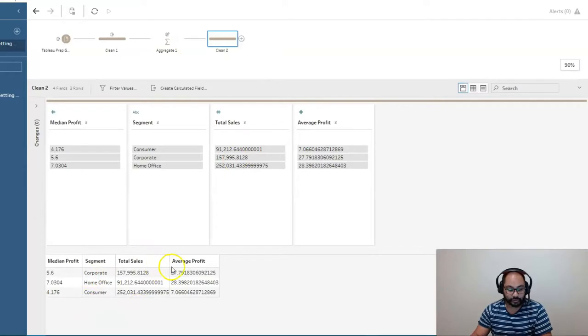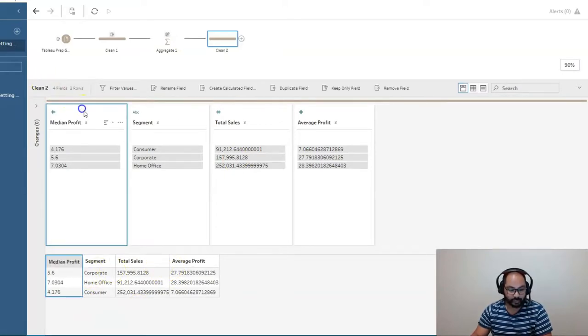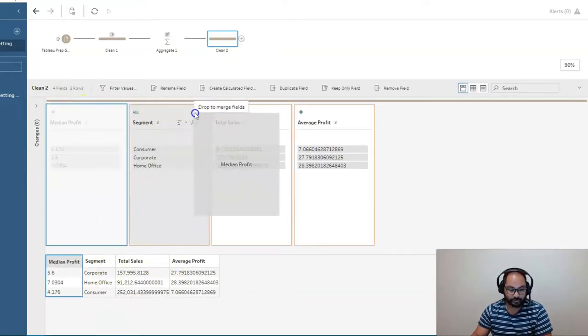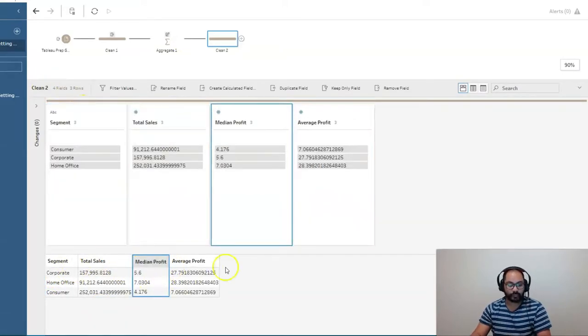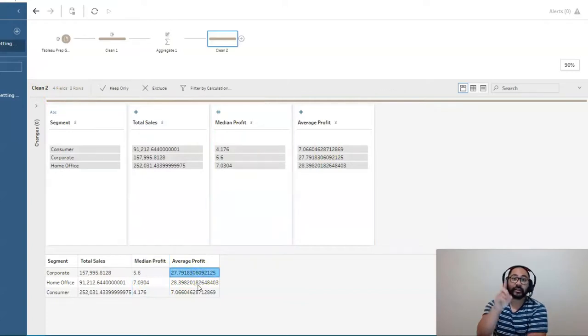Right. So we've calculated all those values. I can rearrange these just quickly. Right. And we've done the aggregates. Now, here is the trick. Right.